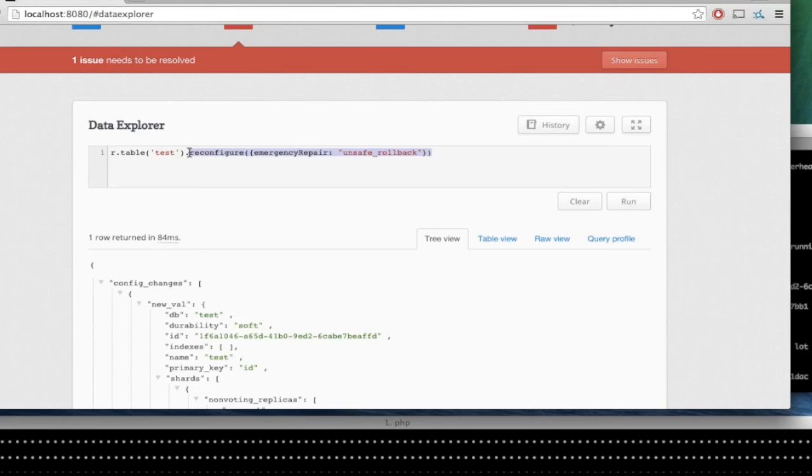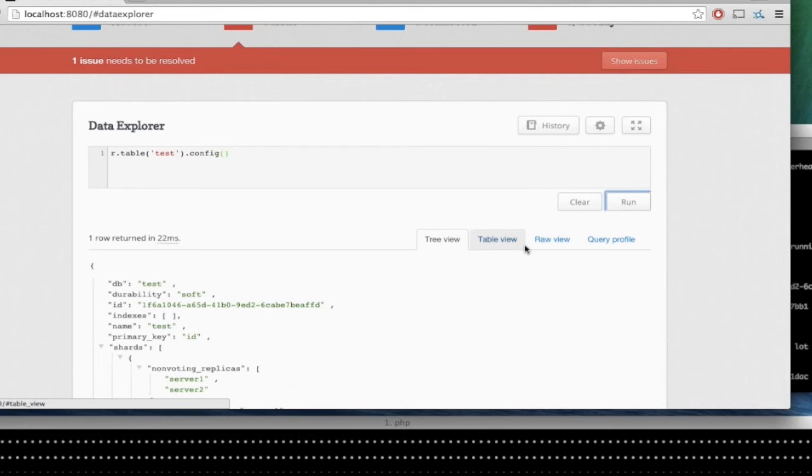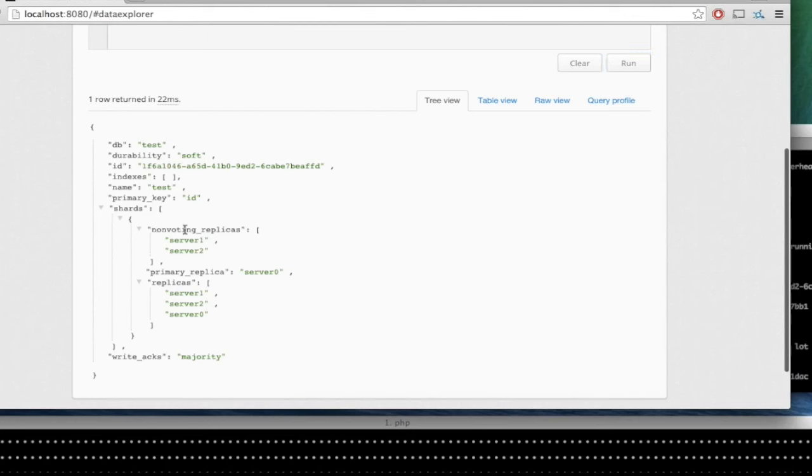Before we go to questions, I wanted to ask Daniel to cover one more thing. We introduced a feature to allow people to promote and demote replicas. Maybe you could talk about how that works, where it exists, and why you might want to use it. So this is an interesting option we've added. Previously, we had exactly one type of replica you could configure for a table, and now we've added a second type: the non-voting replica.